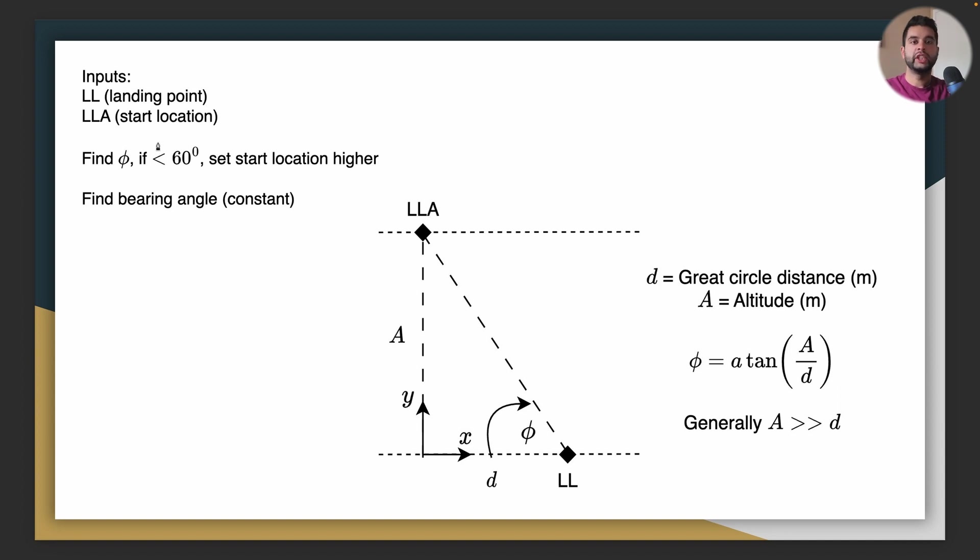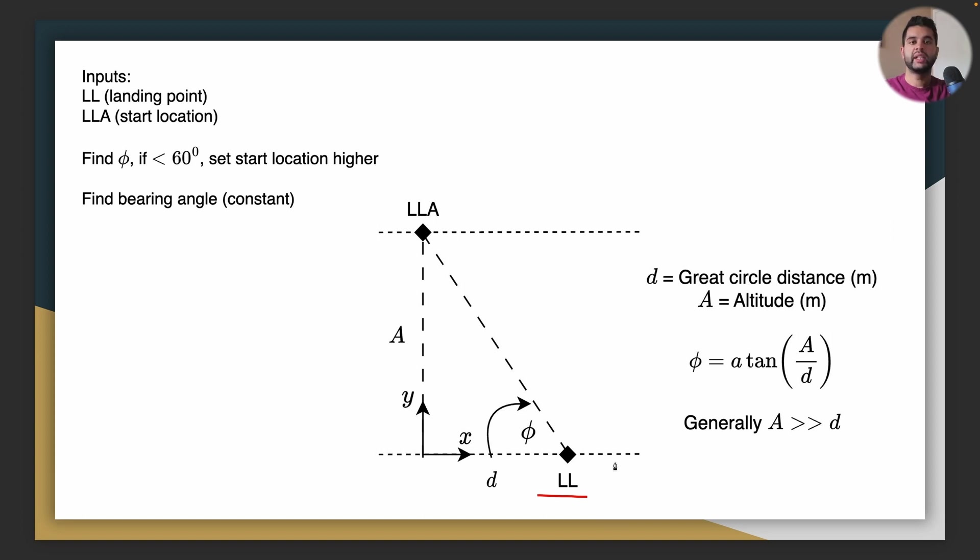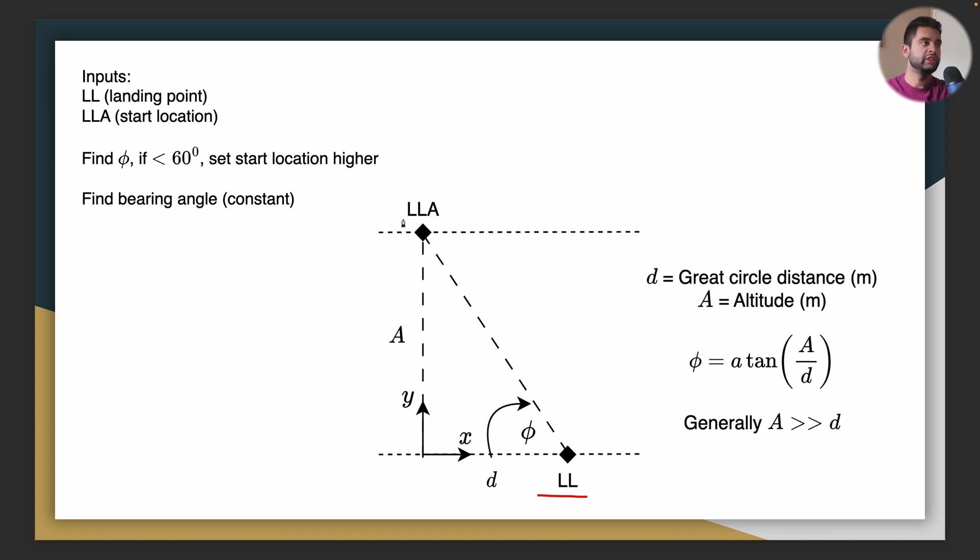So the inputs by the user will be the landing point which is the latitude and the longitude. We assume that it is at zero altitude. Next will be the starting location where you will input the latitude, the longitude, and the altitude as well.